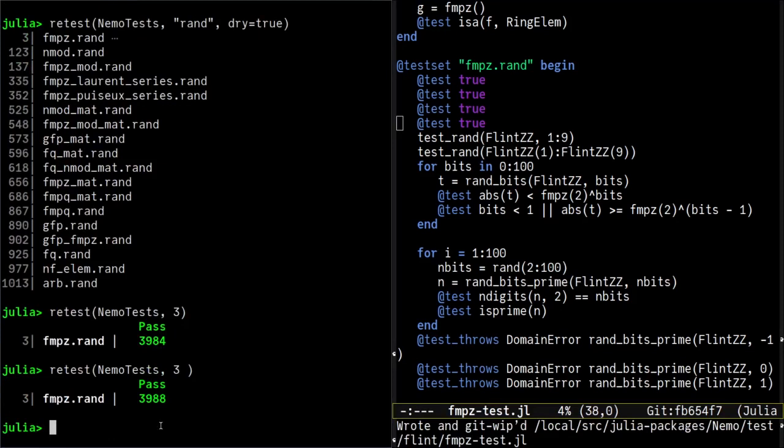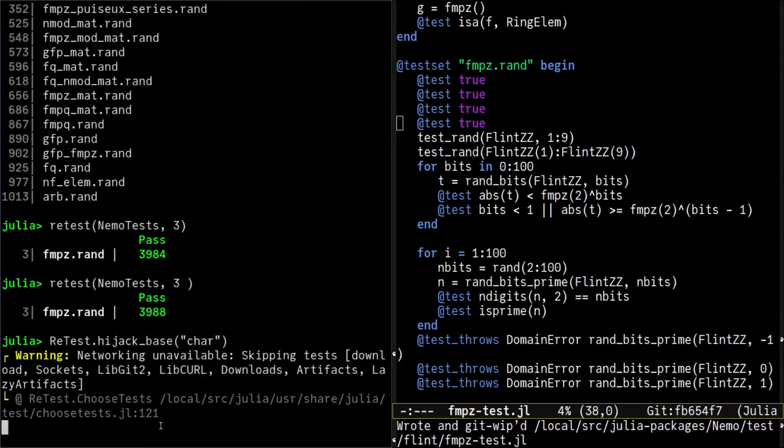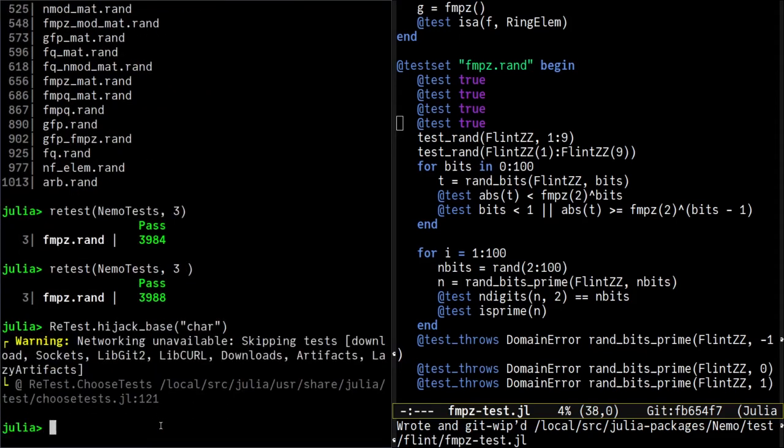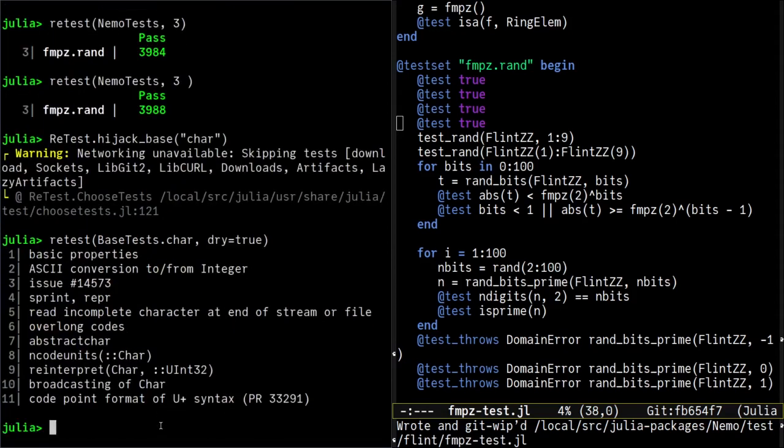As an experimental half-broken feature, the hijack function also accepts base as an argument or any standard library. But it's better to use the more specific hijack_base function to load only a subset of the tests. For example, let's load the char.jl test file from base. That will create a new module in which we can for example run the first test.